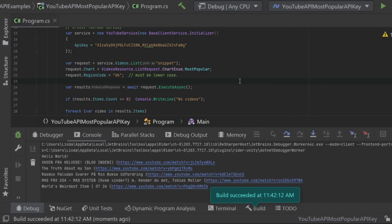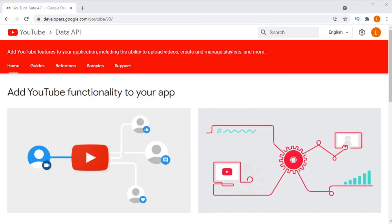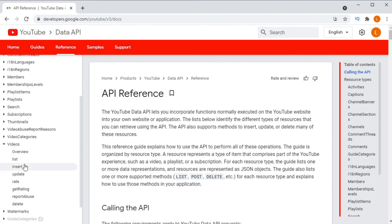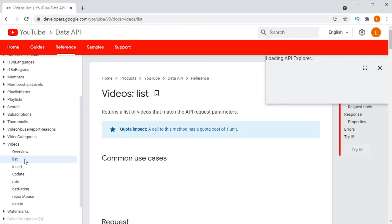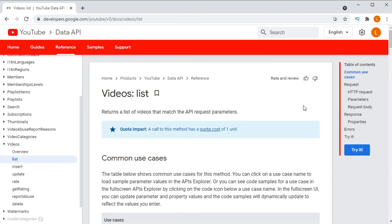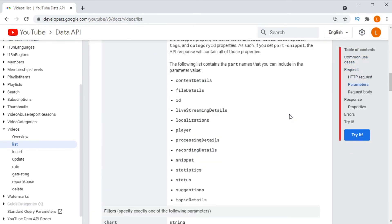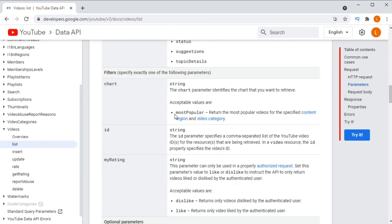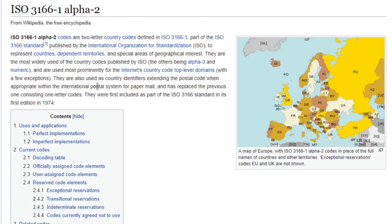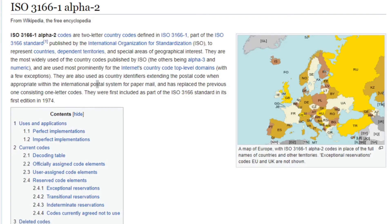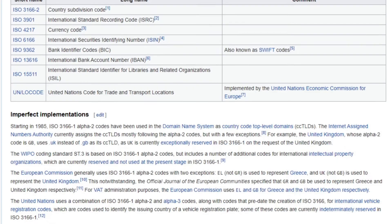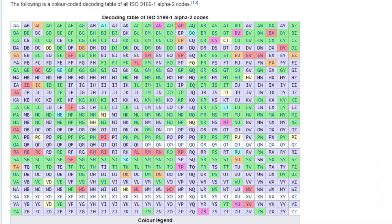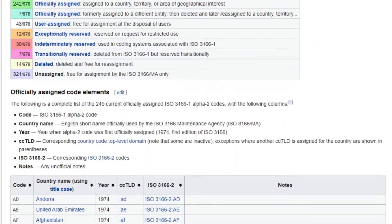But if you consider the fact that the United States probably has a large number of YouTube viewers compared to the other countries on the planet, it's reasonable to assume that if you requested the most popular videos in the United States, you'd probably get a pretty good estimation of the most popular videos on the planet due to the amount of YouTube viewers in the United States.